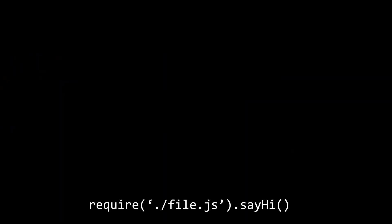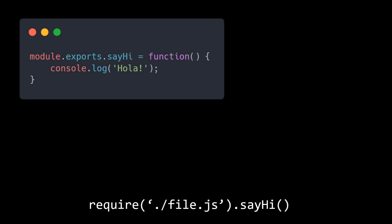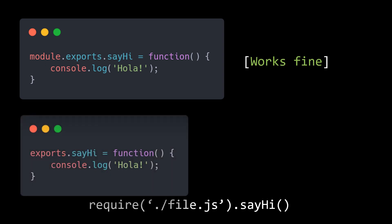Let us assume that we are exporting several things from inside of a module. One of those is a function called sayHi, and you can require it inside other modules in this manner. If you want to export it using module.exports, you can do it like so and all works well. Doing the same with the exports variable produces exactly the same result.